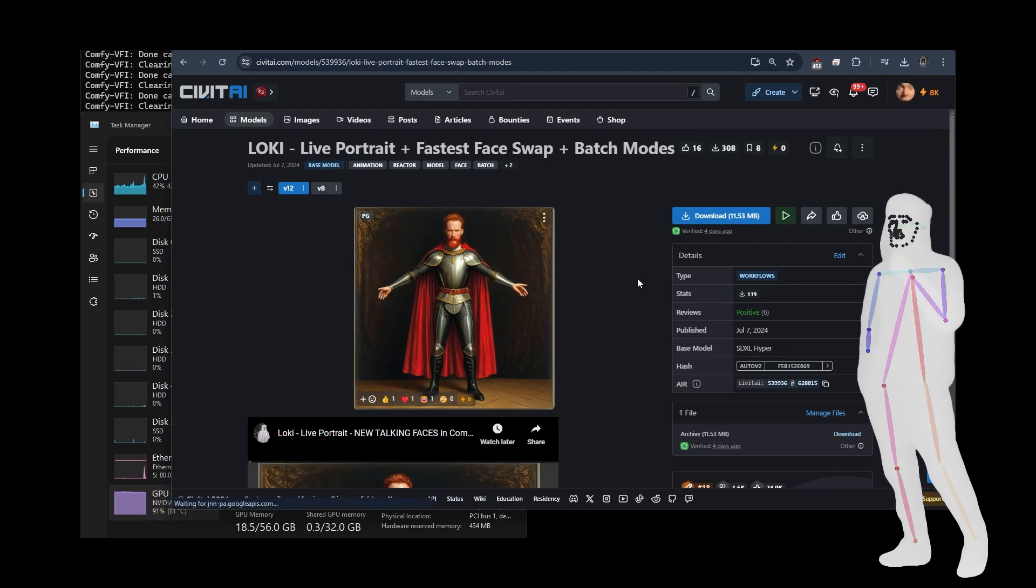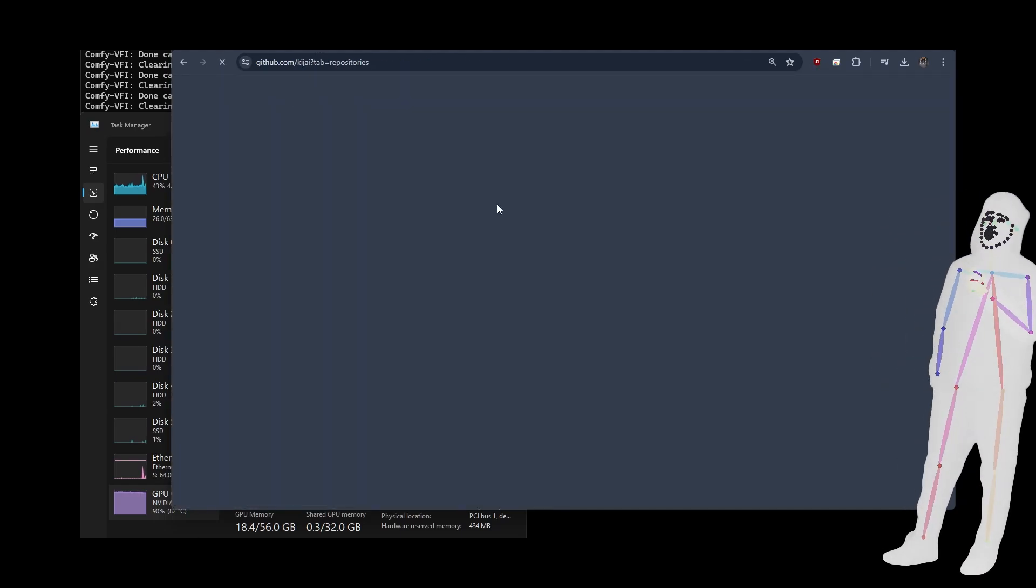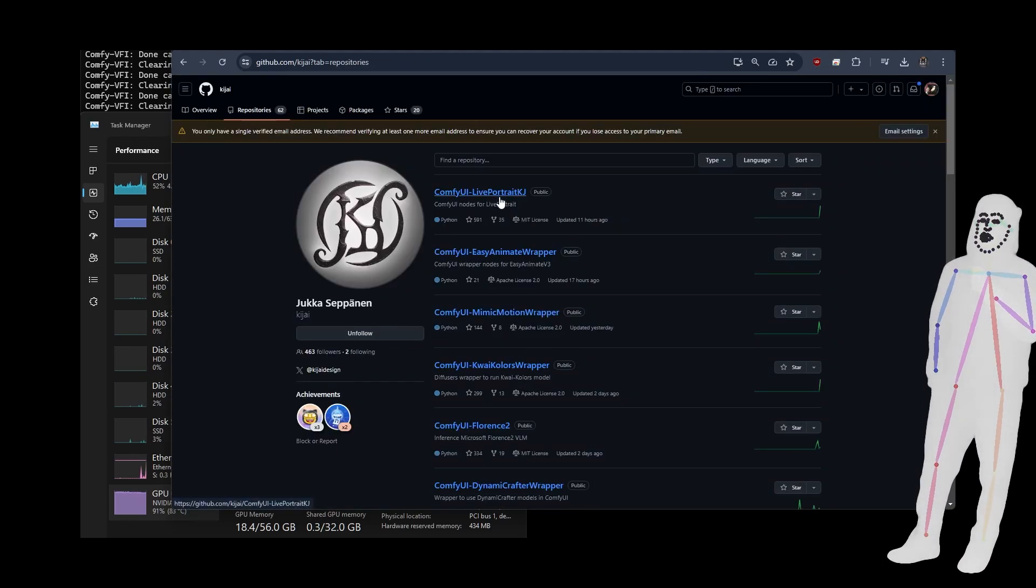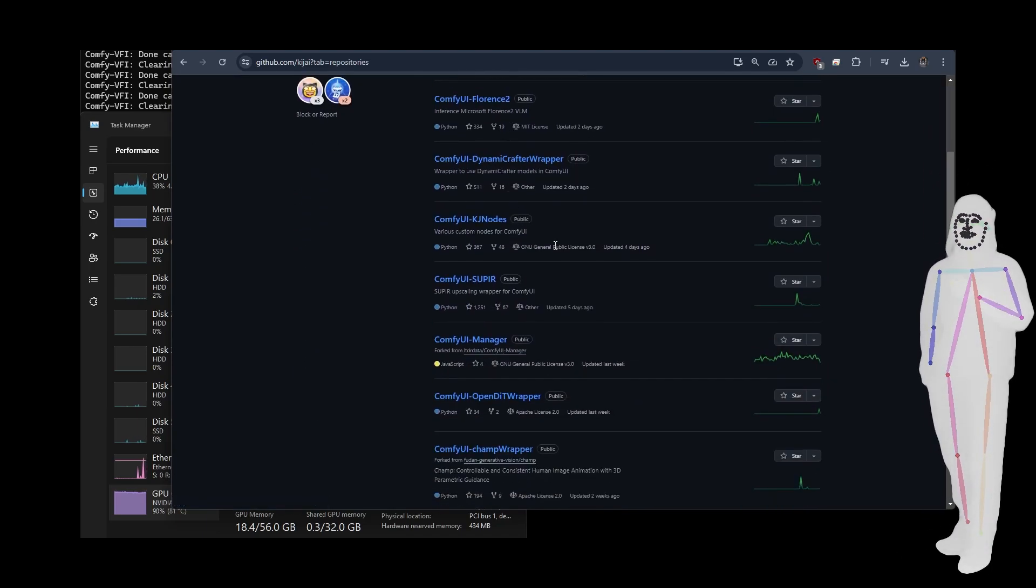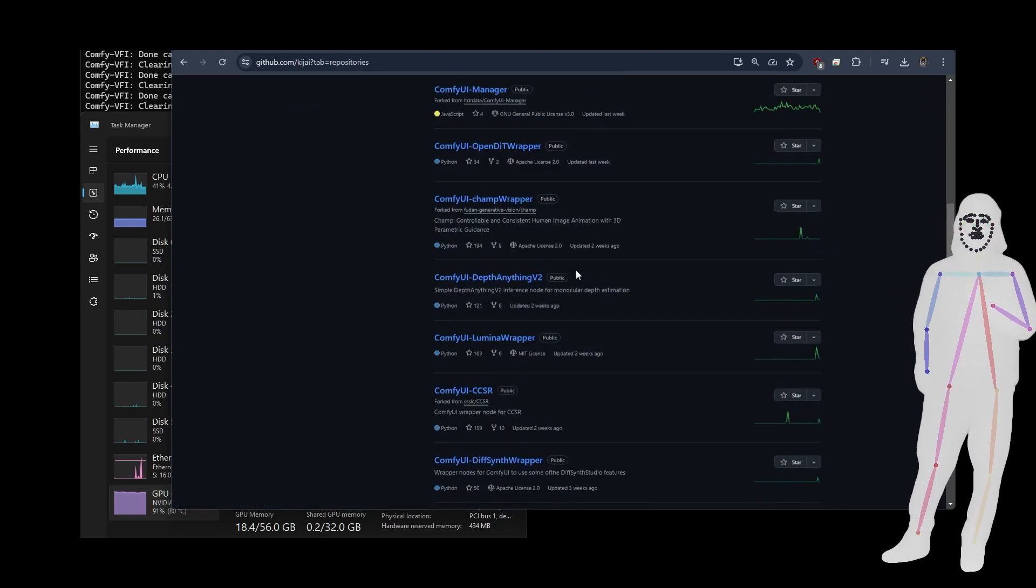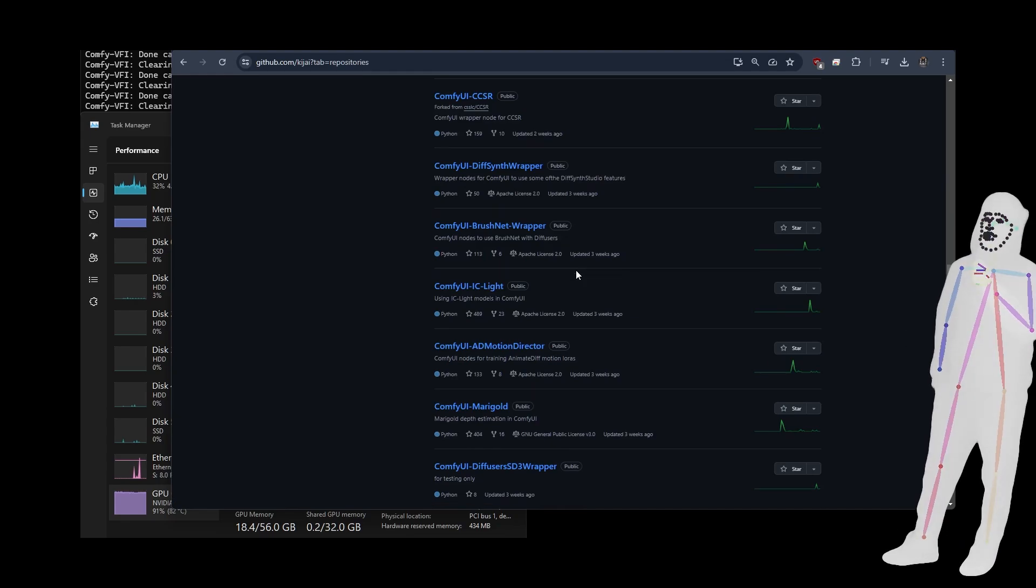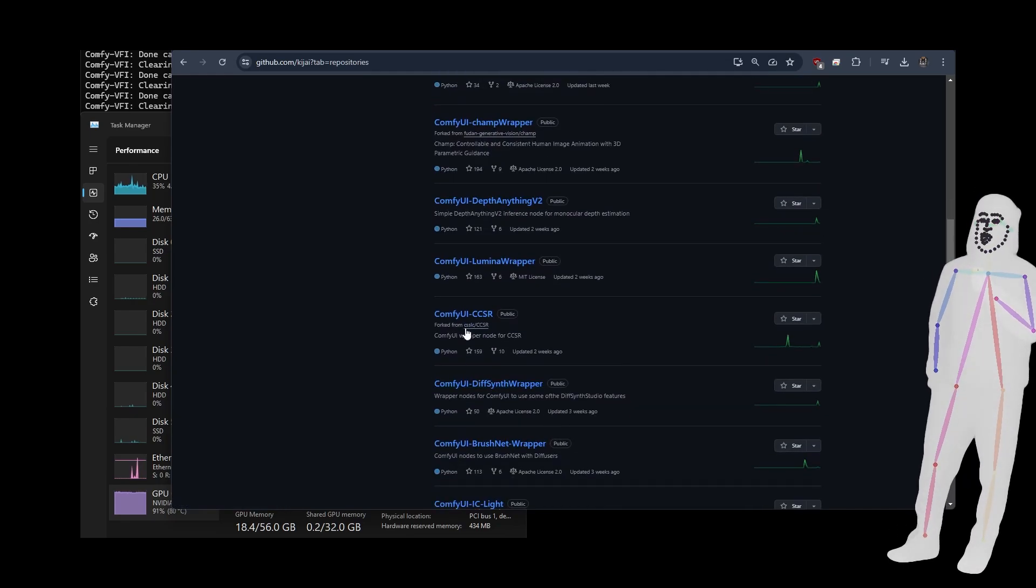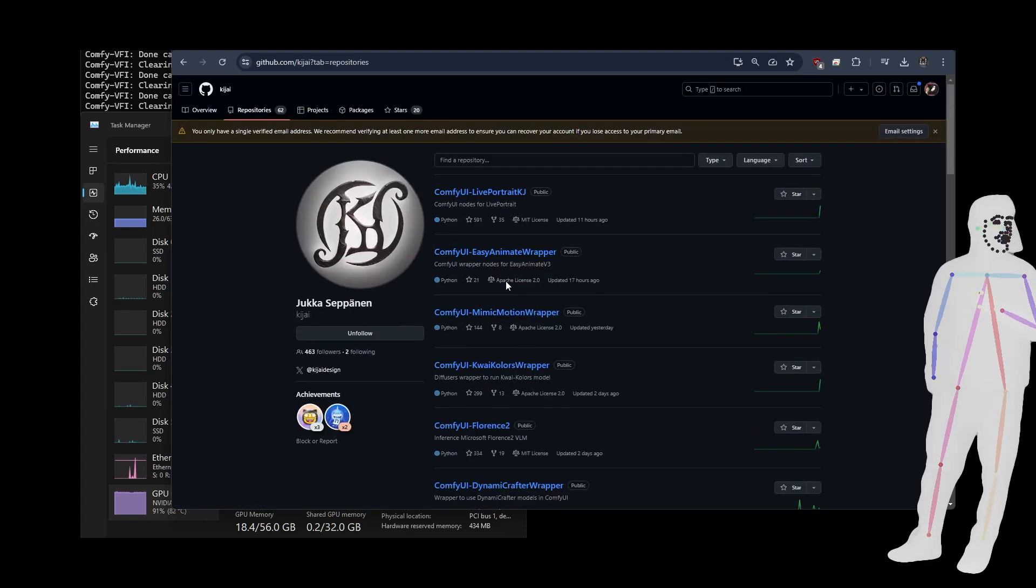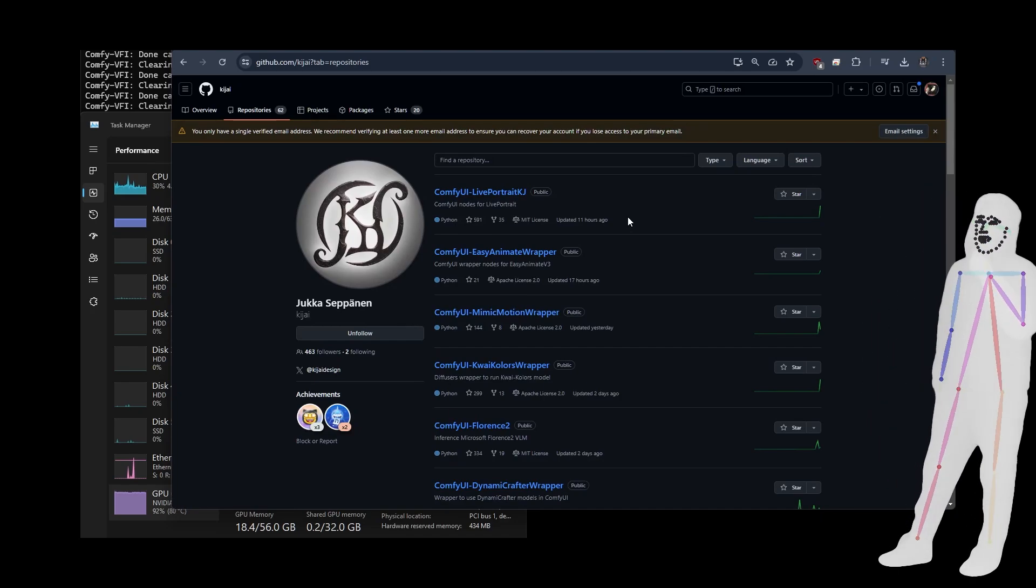This one is going to be Mimic Motion. I just want to give full credit to Kijai. Kijai is the guy that wrote the wrapper for Live Portrait, he's got the wrapper for Mimic Motion, he's also done a bunch of other stuff. If you use KJnode, Supeer, we're a big fan of Supeer. He also did the Marigold wrapper and a couple others, and IC Light as well, which was in the last video. This guy's really a hard-working man, so give him some support if you're able to.